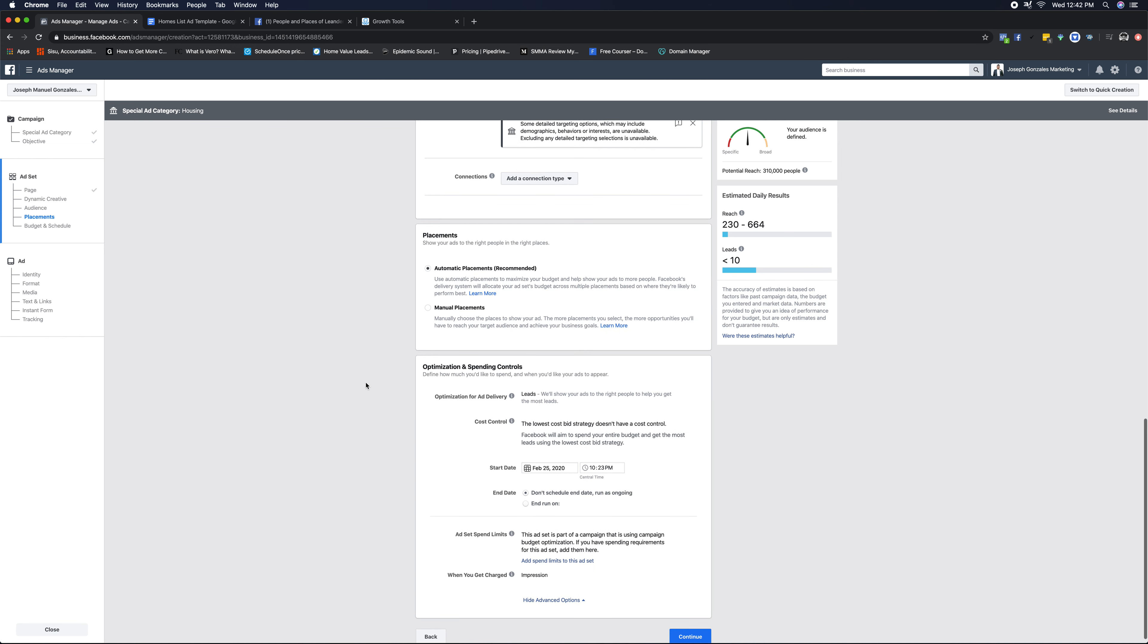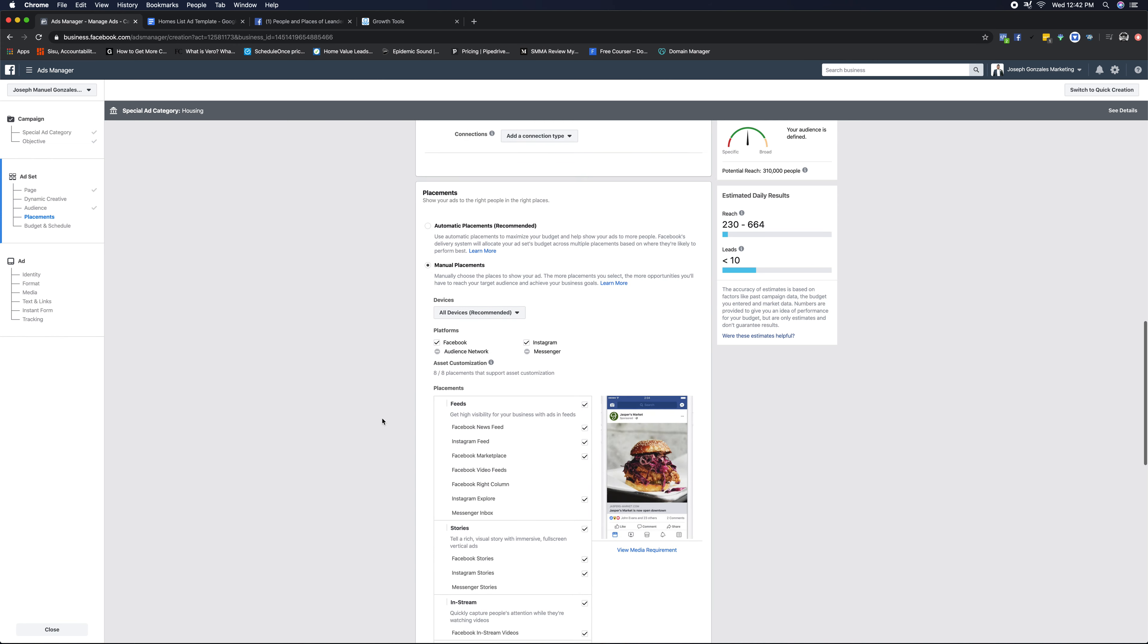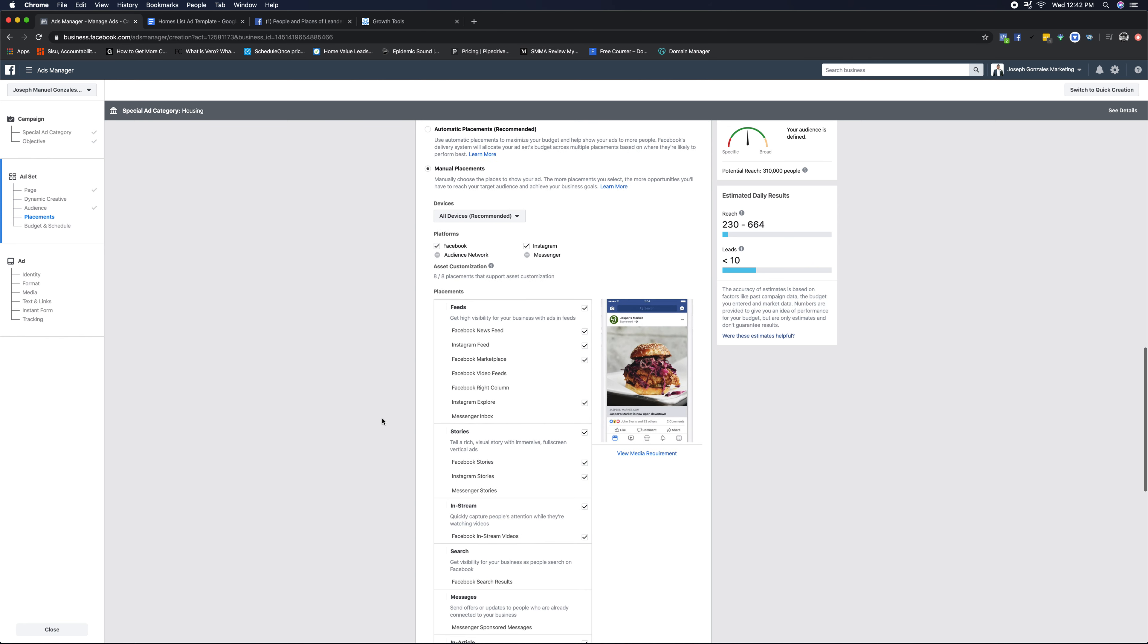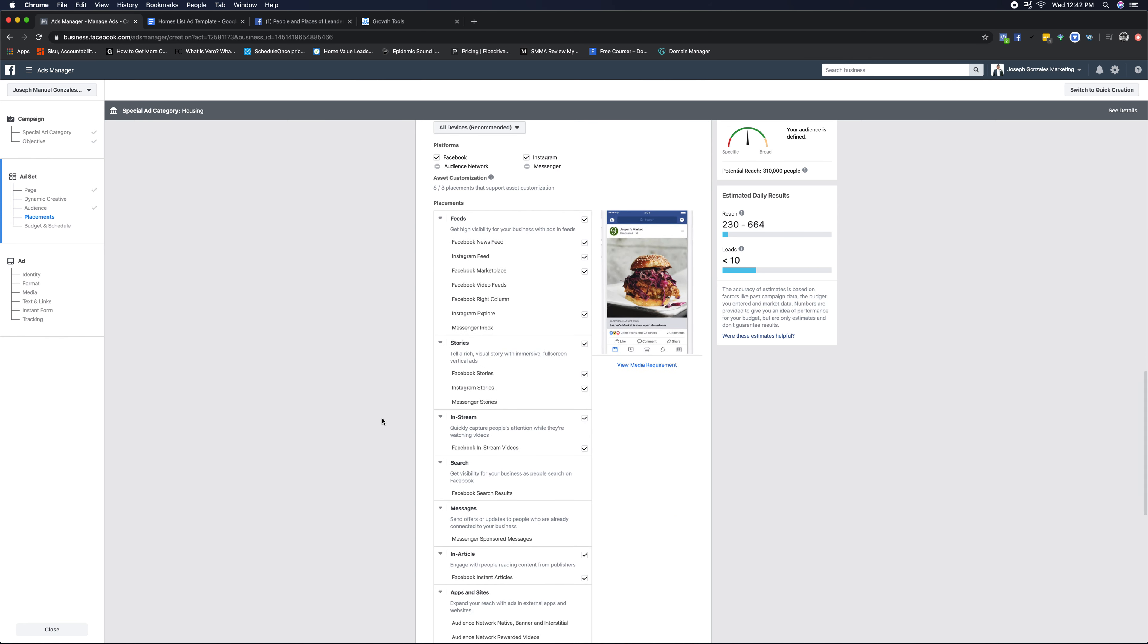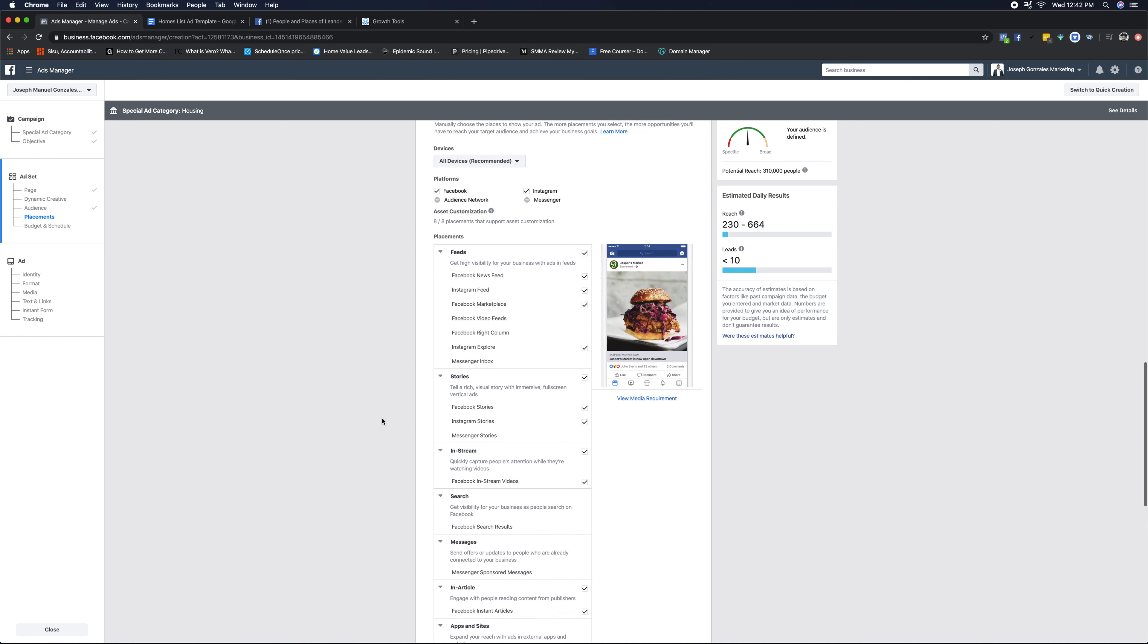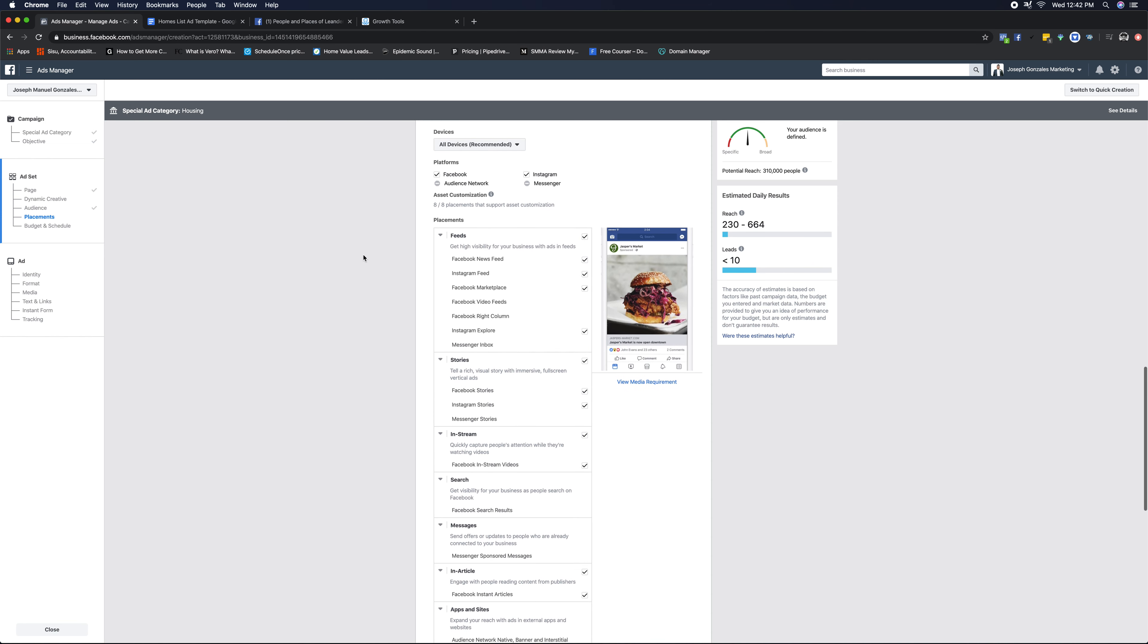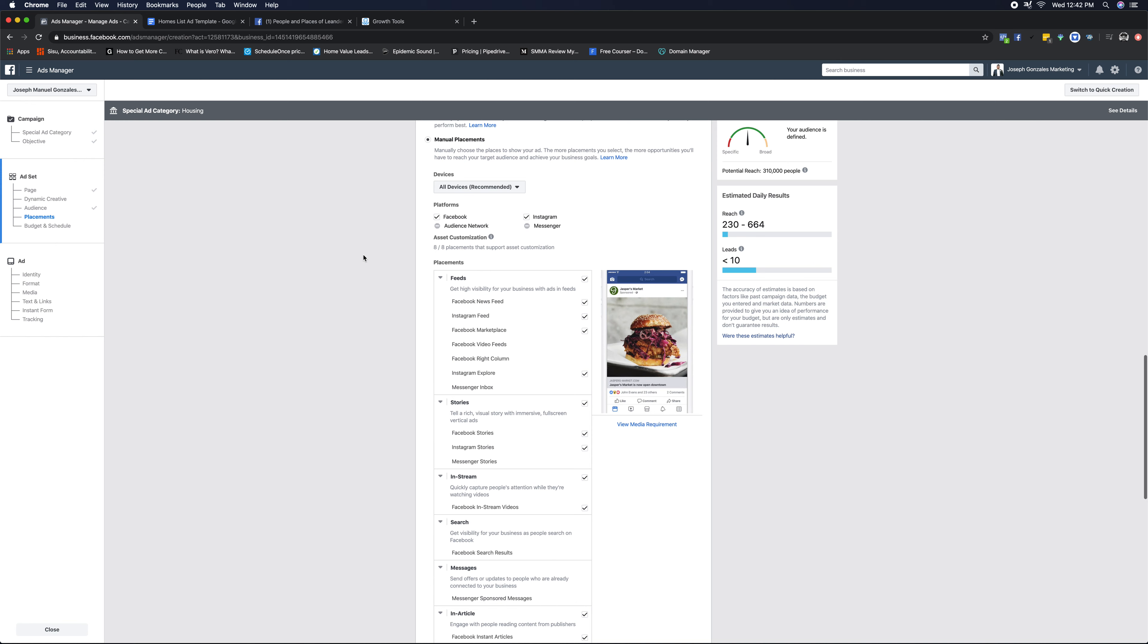Under placements, we're gonna be looking at manual placing ads. What we've always taught people, and continue to teach people, we don't run Facebook ads and Instagram ads at the same time. They are two different places. They're owned by the same company, but they're two different locations. So there's a certain place that we want our ad to appear, and that's in the Facebook news feed. What you're going to see here, it's gonna say eight out of eight placements that support asset customization.